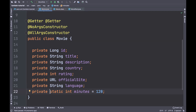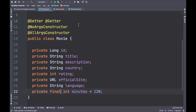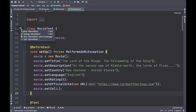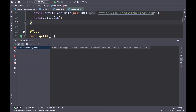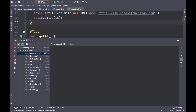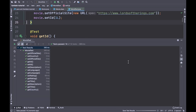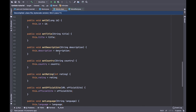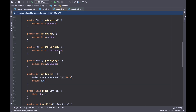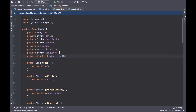Ok, now let's do the same process but instead of static, use the type final. Again, you can see the field minutes with the getter and setter methods.